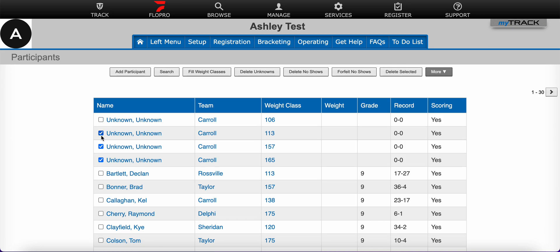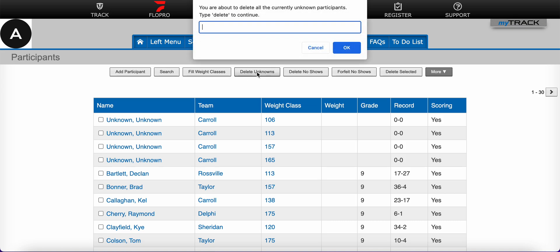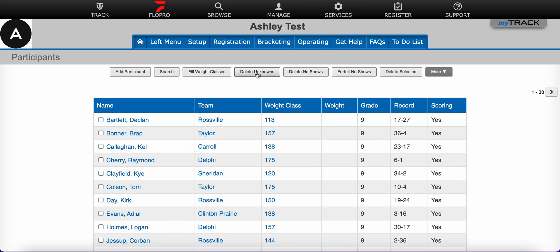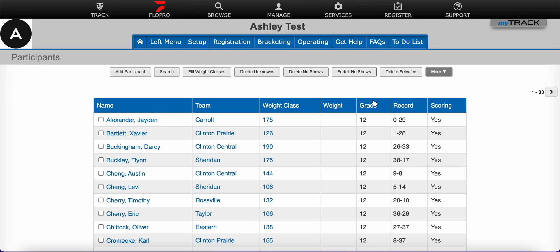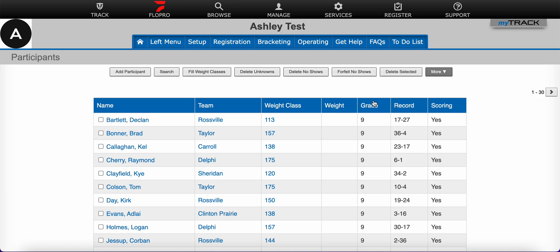But in many cases, there will be many unknowns to be deleted and it's not efficient to go through and select all of them. So in that situation, we have this handy delete unknowns button right here. I'm going to click delete unknowns and type delete in the box. And now you'll notice — I'm going to resort here — those unknowns have been removed.